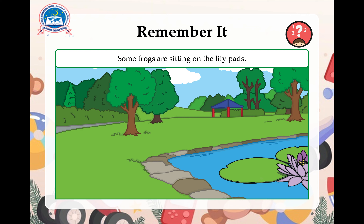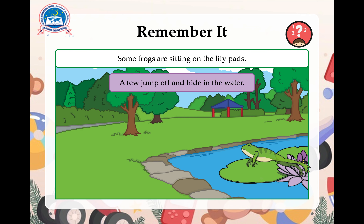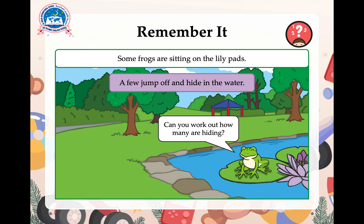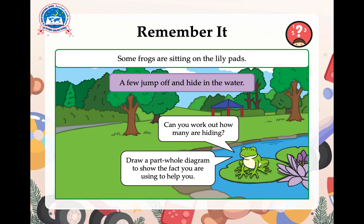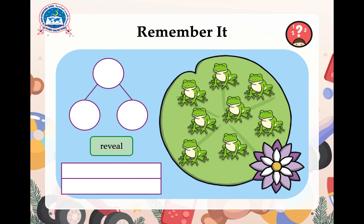Some frogs are sitting on the lily pads. A few jump off and hide in the water. Can you work out how many are hiding? You can even draw a part-whole diagram to show the fact you are using to help you.